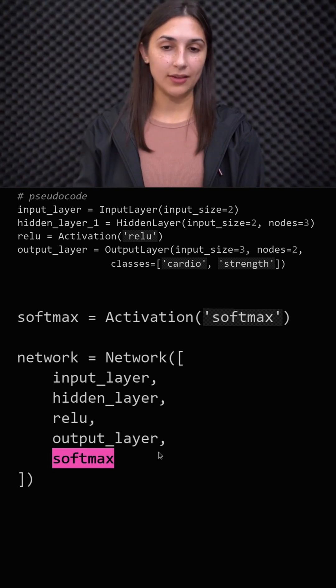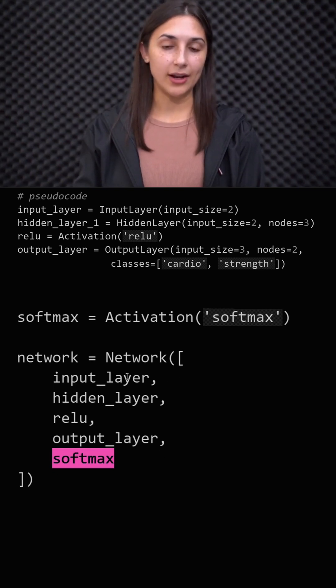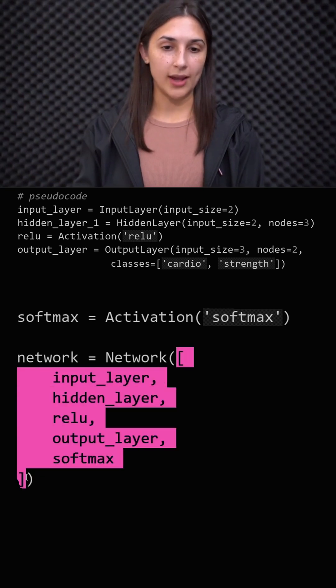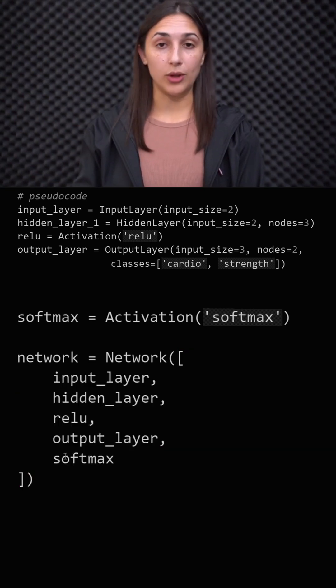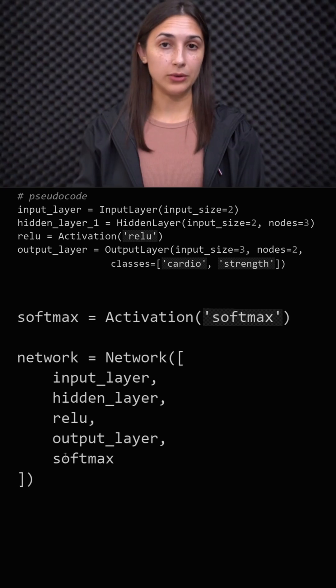When using actual neural network APIs, we do the same type of task where we pass in the layers of the network to some type of constructor in this sequential way using a list where we specify our layers in the order in which we want our network to be built.